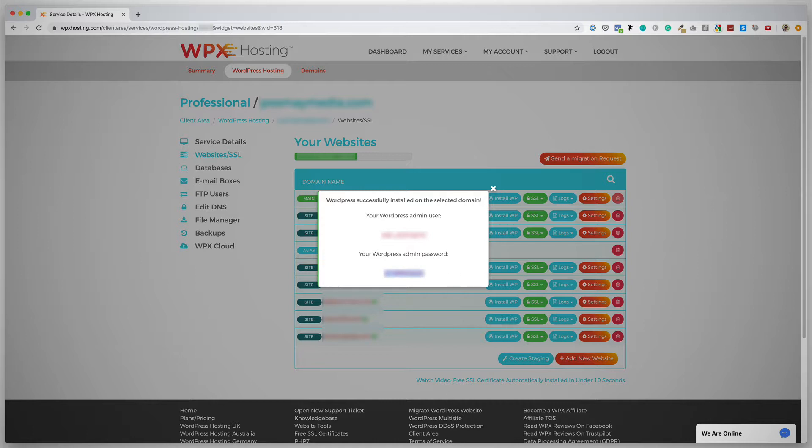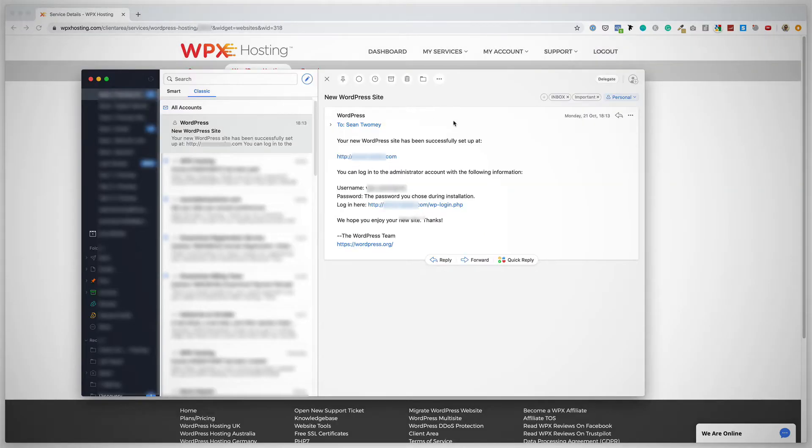So I'm just going to copy that to my notepad. Once you've copied your username and your password, you can X this out. And I'm assuming I've received an email now, so let me just check on that. There we go.